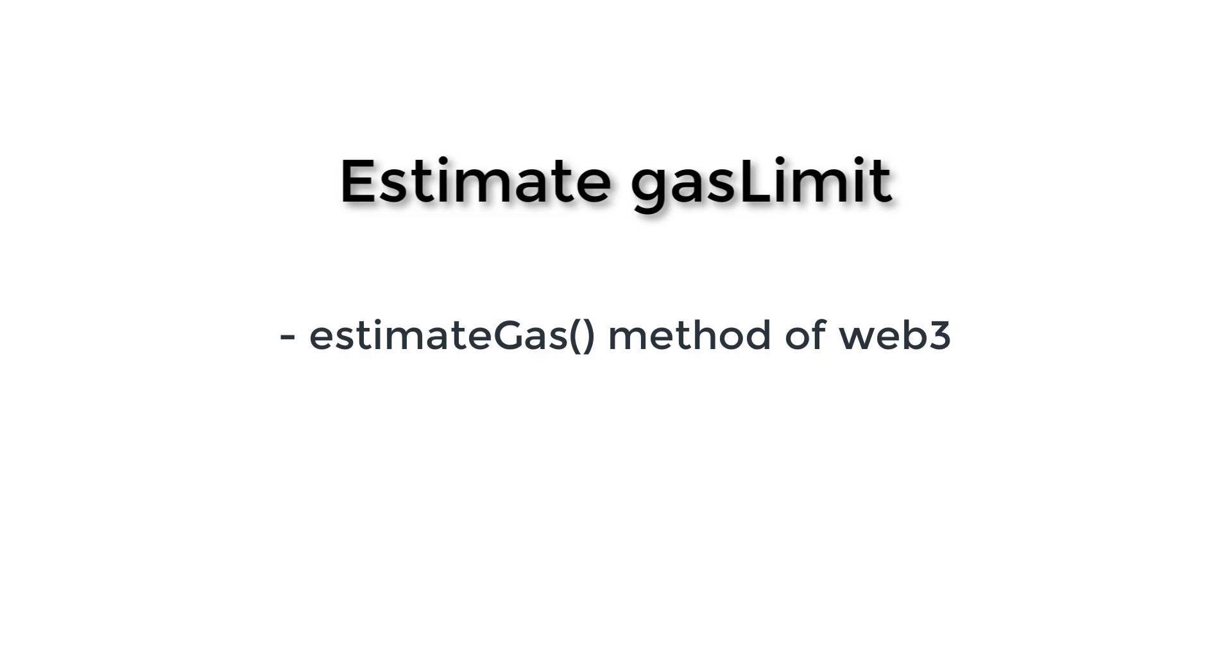So next we'll see how we can calculate the gas limit parameter. So we can do this very easily with the estimate gas method of Web3.